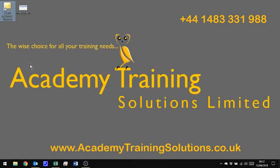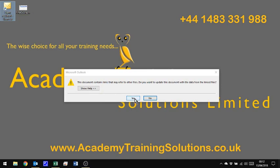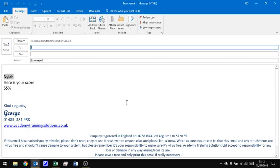Double-click there. It asks me if I want to update the links. Yes, I do. I'm going to create a new Outlook message, Nyla, 55%.